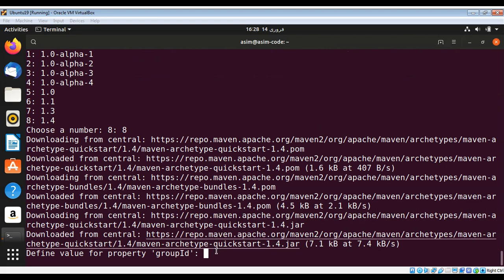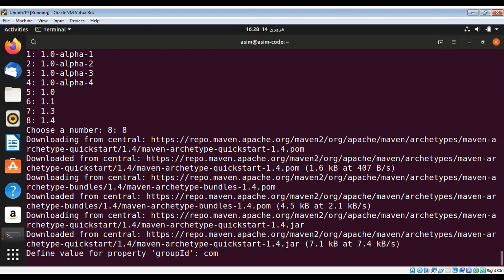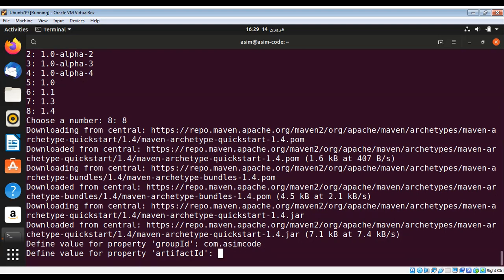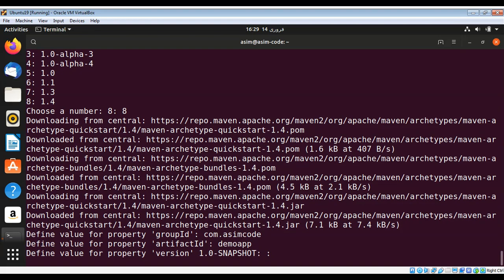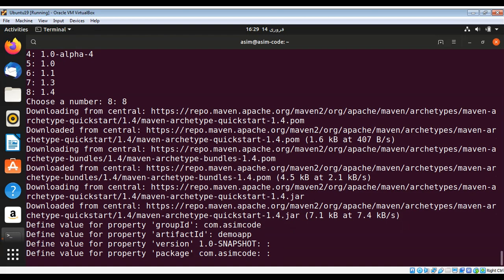Now here I need to define the group ID that I will set to com.simcode, and for artifact ID I will give a name for our app that is demo app. The snapshot version I will keep as 1.0, and the package also this default one.